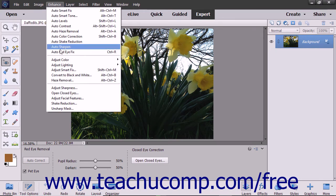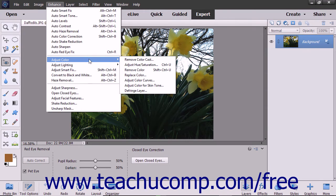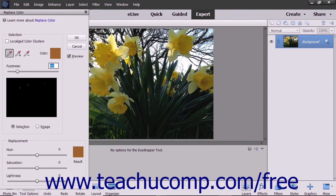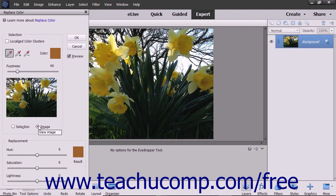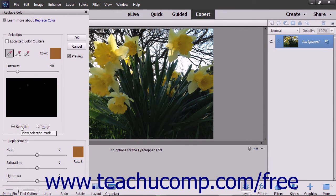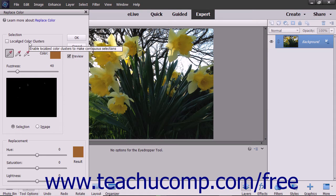First select Enhance, Adjust Color, Replace Color from the menu bar. In the Replace Color dialog box, choose either the Selection or Image option buttons in the Selection section to view either one in the Display window. Check the Localized Color Clusters checkbox to make contiguous selections if desired.